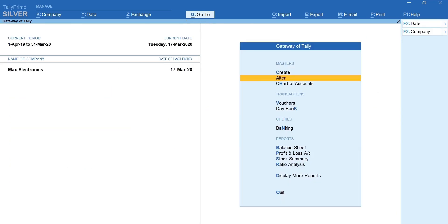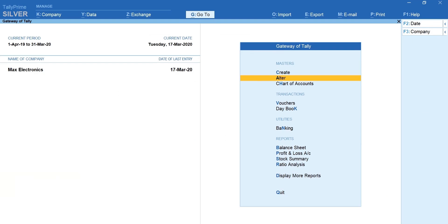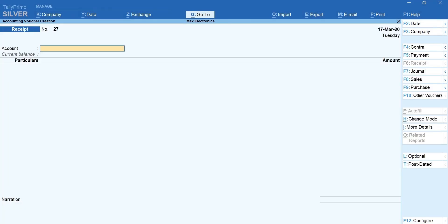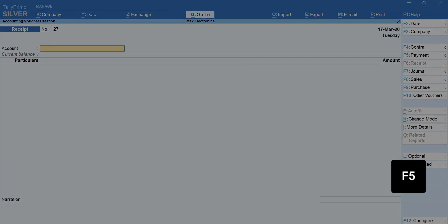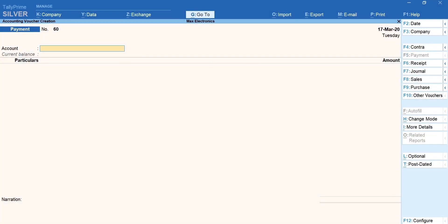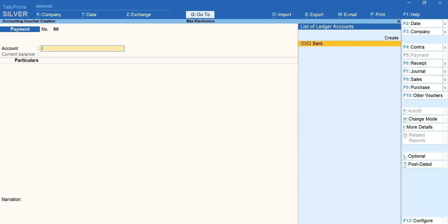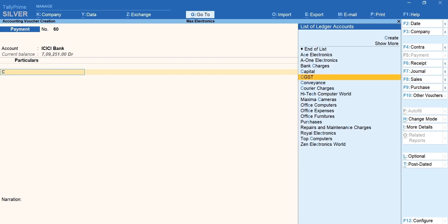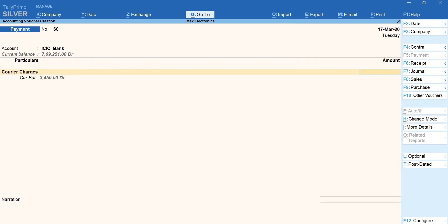Now let's record transactions and allocate the expenses to cost centers. Press V for vouchers. F5 for payment voucher. Select bank or cash ledger. Select the expense ledger. Mention the amount.